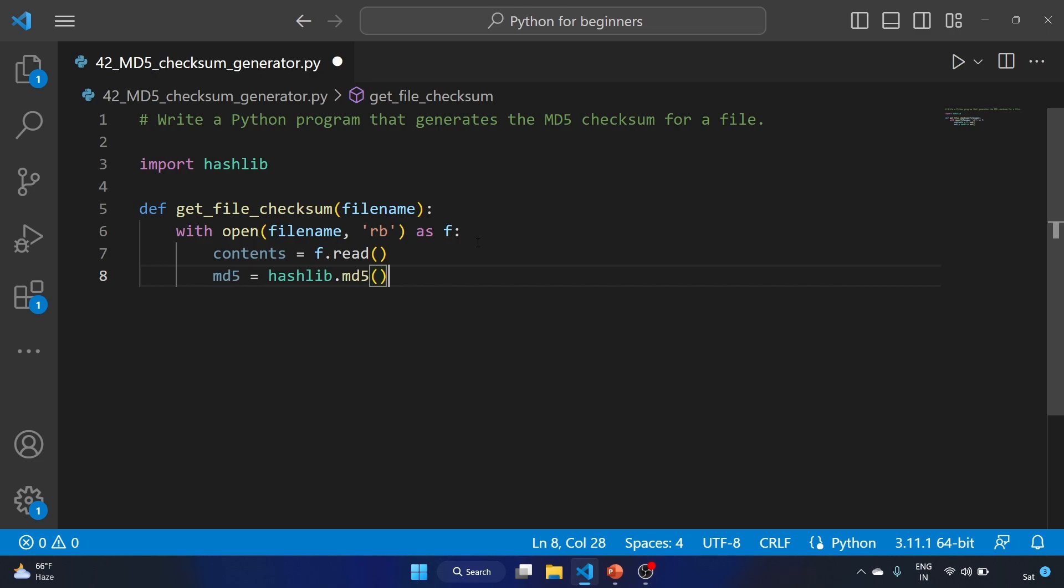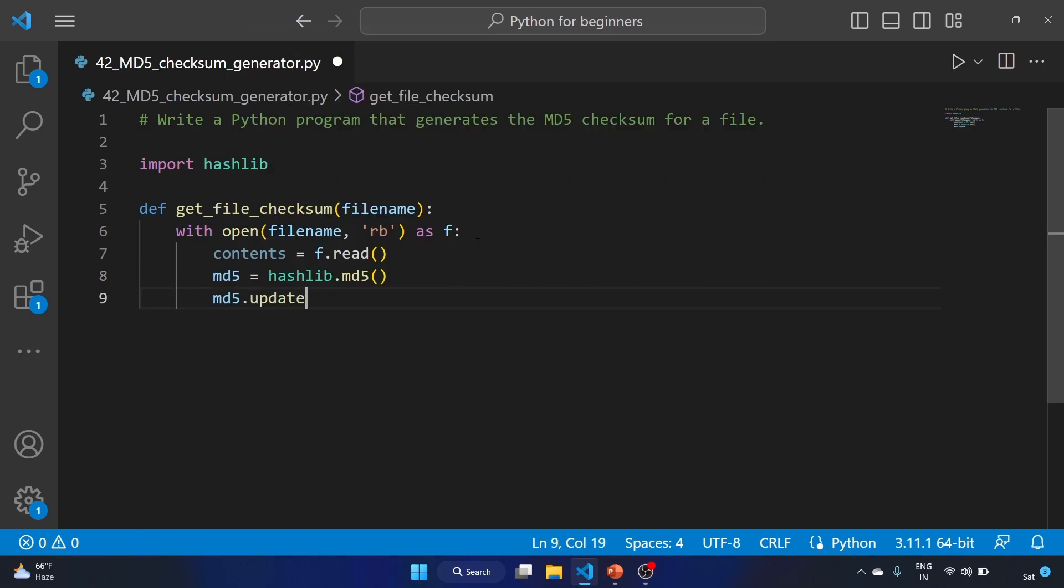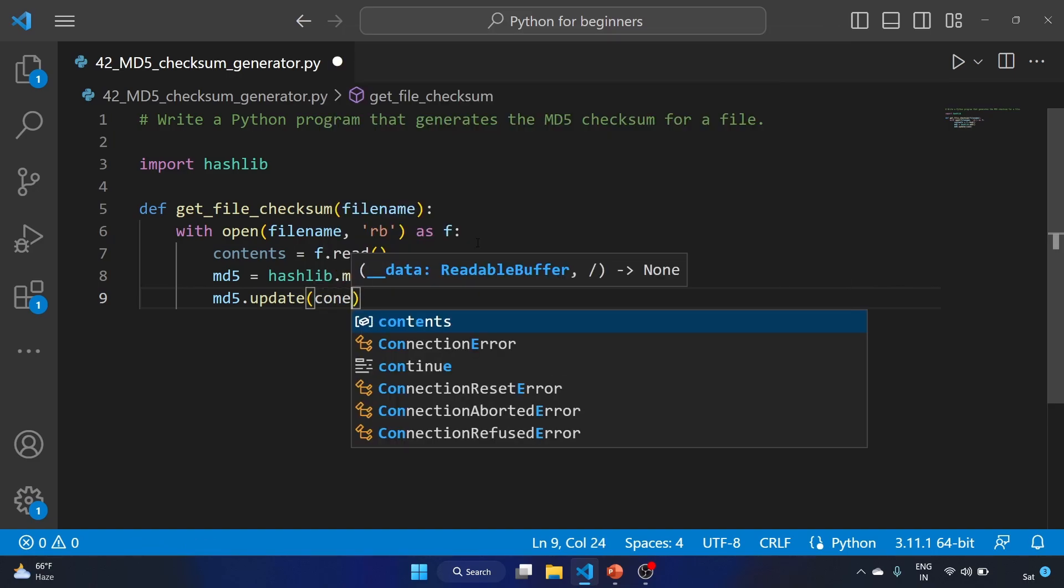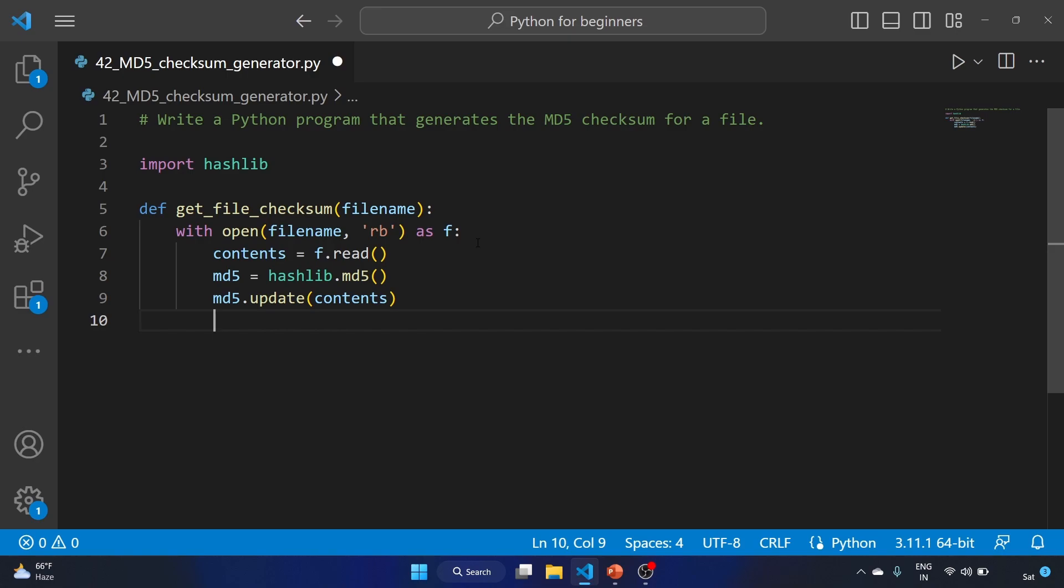We have to update the MD5 hash object with the content of the file. Let's write md5.update and we'll provide the contents. This will allow the hash object to accumulate the hash over multiple update calls if necessary.